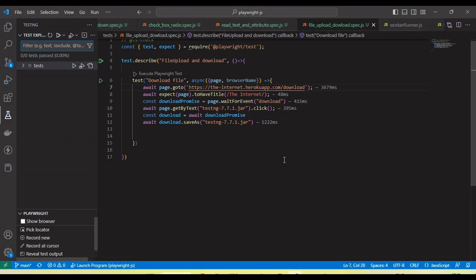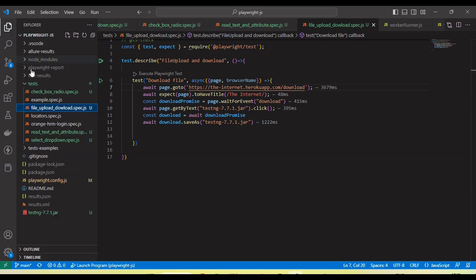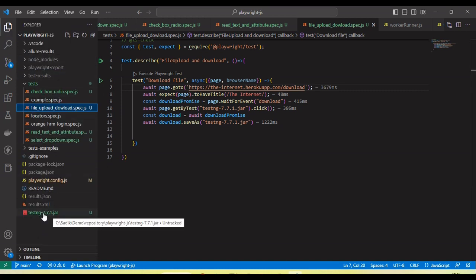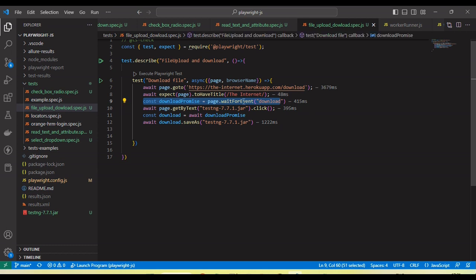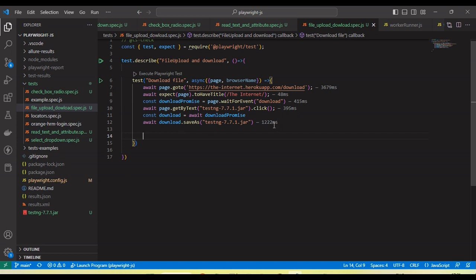You can see it clicked download and the file is downloaded successfully. If I look here, you can see the TestNG JAR file is downloaded at the root of the folder. So by using the download event, we can handle the download functionality of the web application using Playwright.